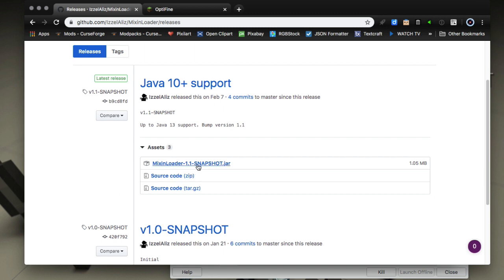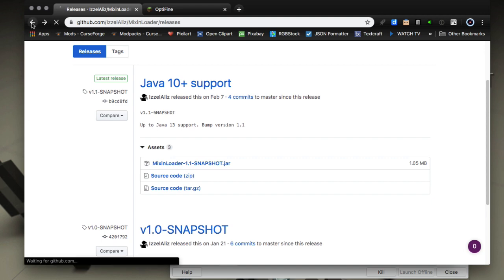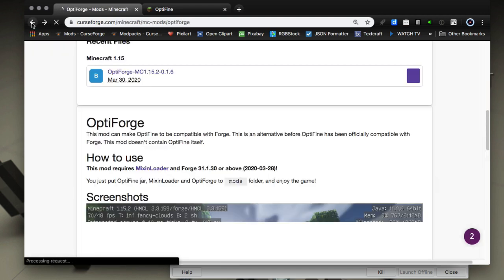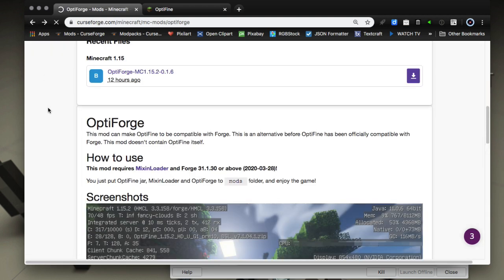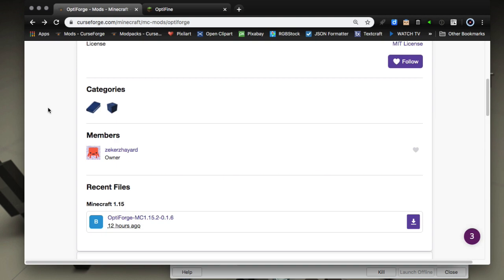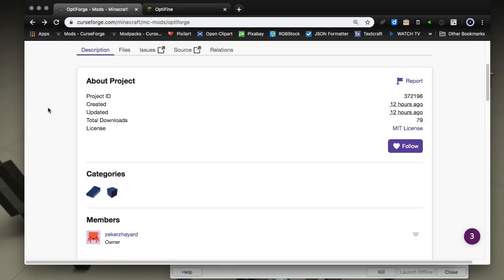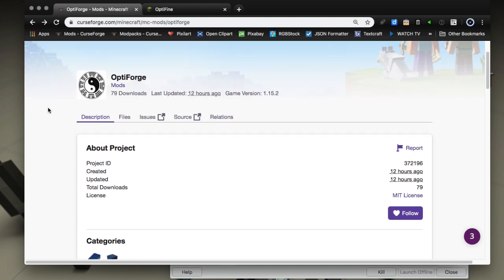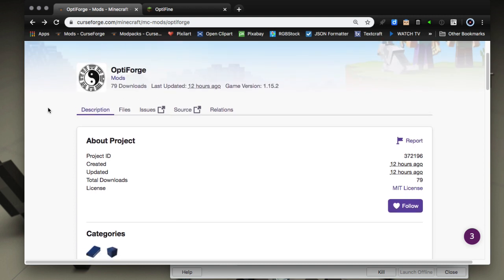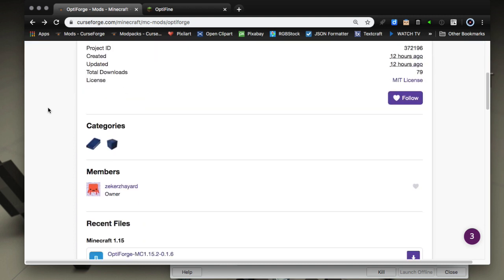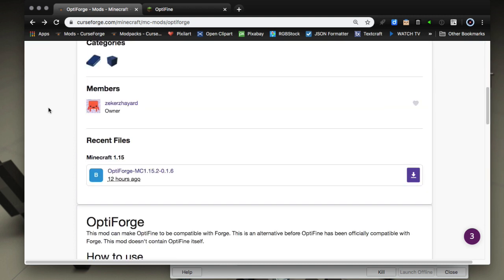So you need both of those and we're going to install it in MultiMC but it'll also work in Twitch or any other launcher that supports Forge 1.15.